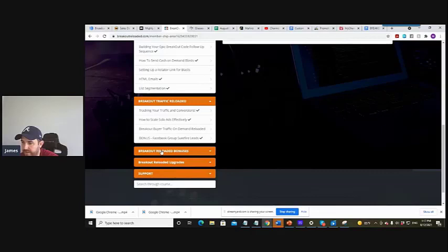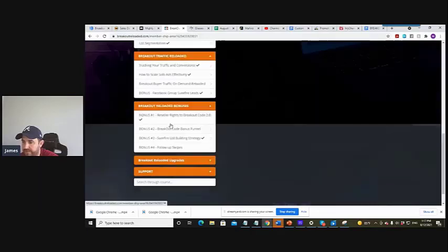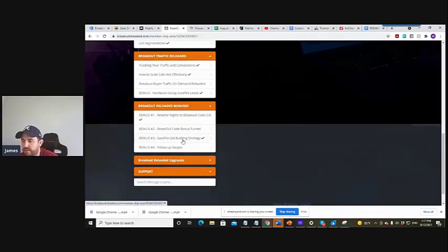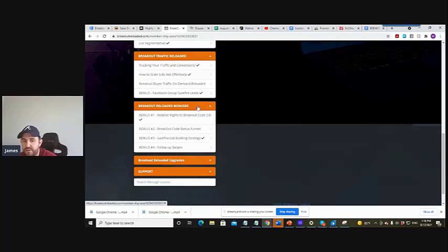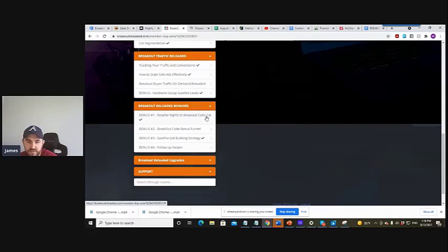And then you've got the reloaded bonuses as well. New funnel in there guys that converts like hotcakes. I've tested it, opt-in rates pretty good, around about 40 to 50% opt-in rate on that one. You've got reseller rights to breakout code 2.0 so you're going to get 80% commissions instead of 50%.